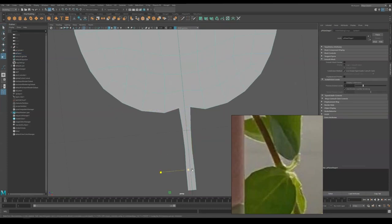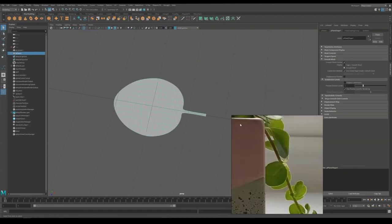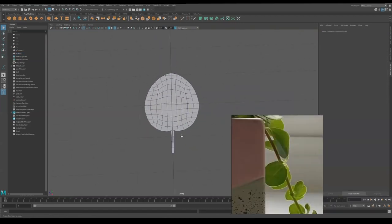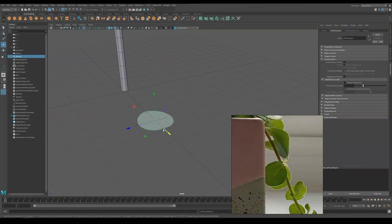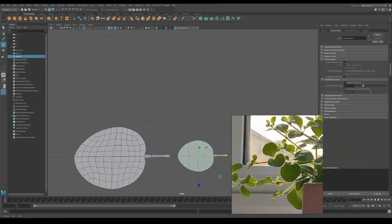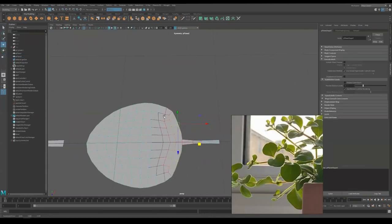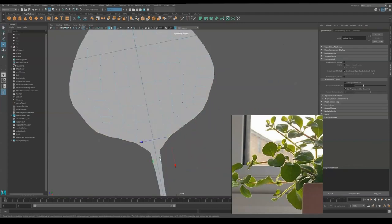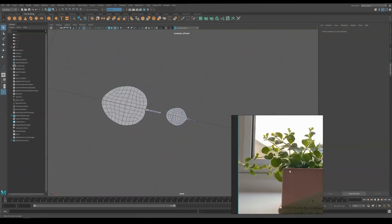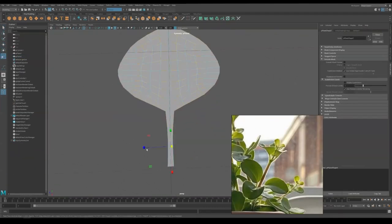In the reference, I can see that smaller leaves tend to have slightly different shapes compared to the bigger ones. So I'm duplicating this and making a variation here. Of course, you can make as much variation as you like but in this tutorial, two should be sufficient.